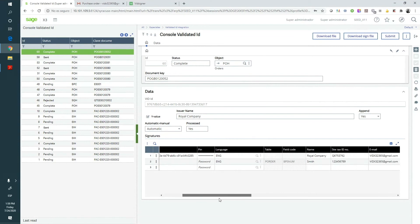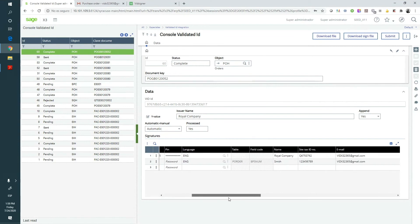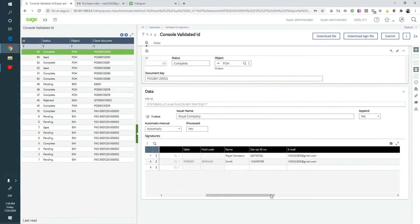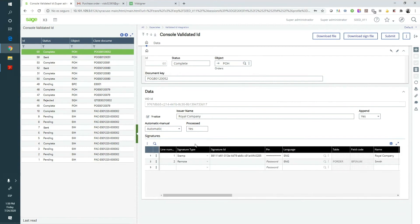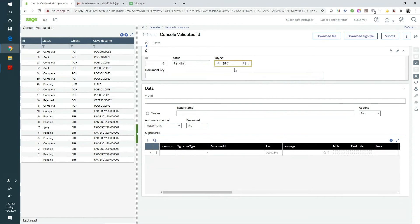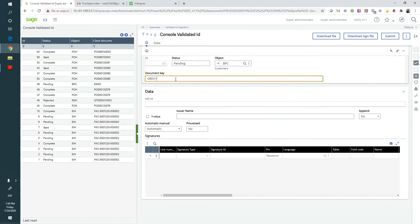It is also from this console that we can send to VidSigner a document that is external to X3. From the Add button, we just have to inform the object, the client code, and the type of signatures we need. After the signature process is finished, it will be attached to the defined object in X3.